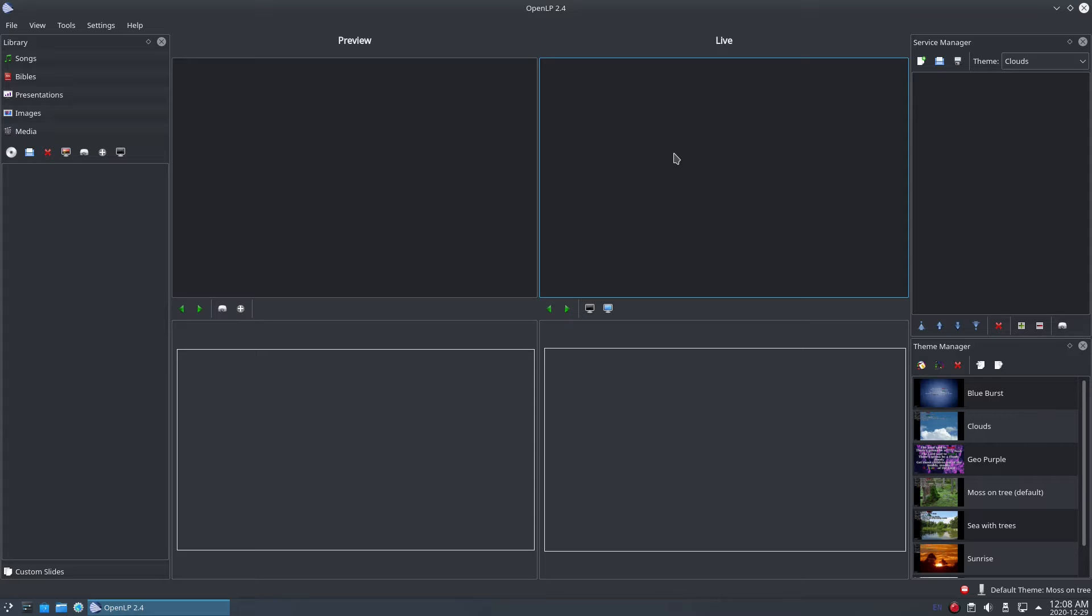In today's episode we'll be looking at loading media, like videos, into OpenLP and displaying them in your service.